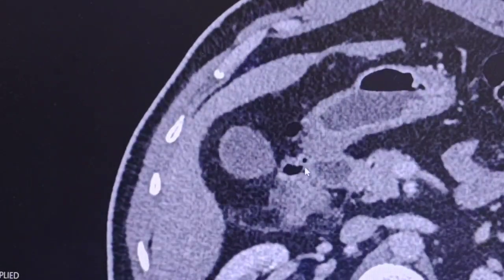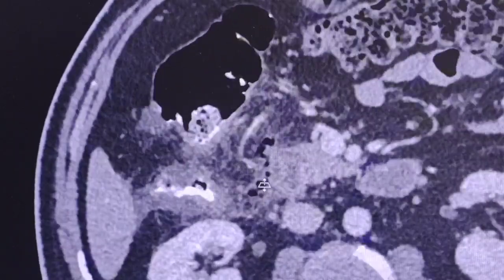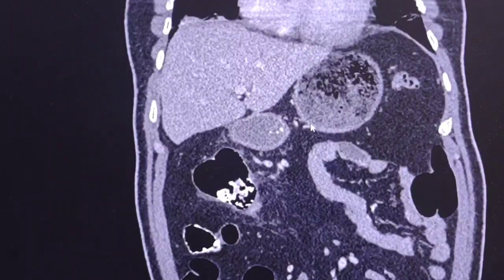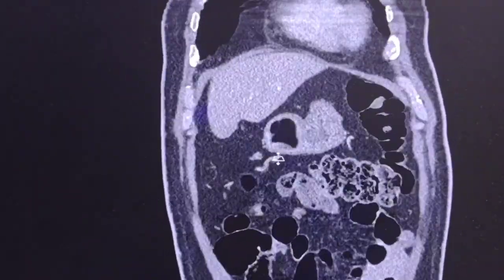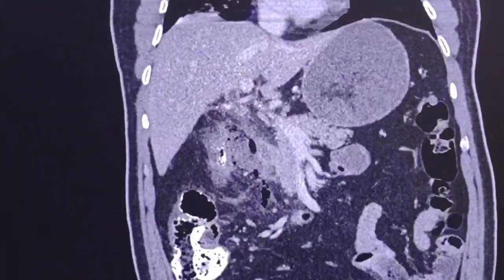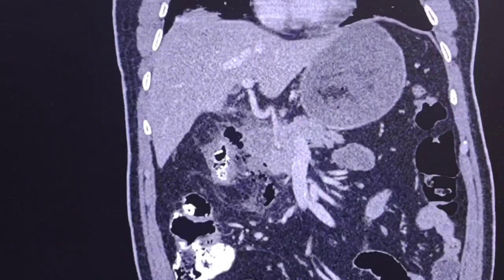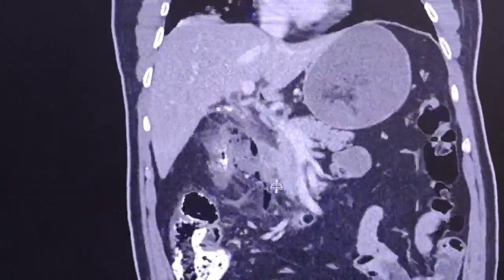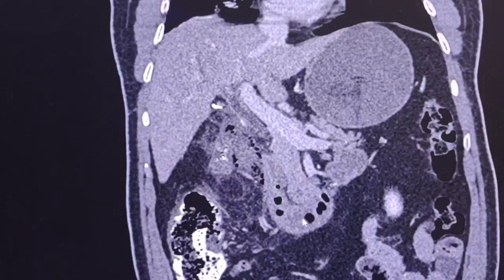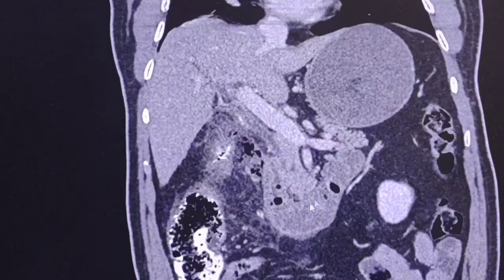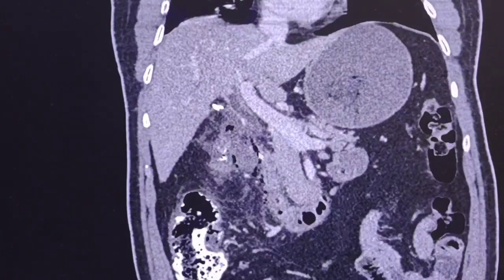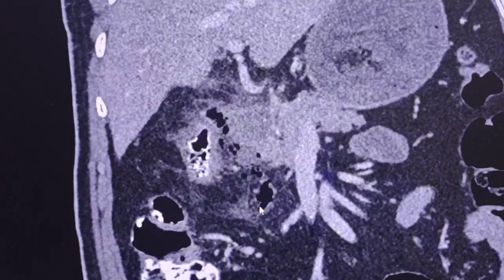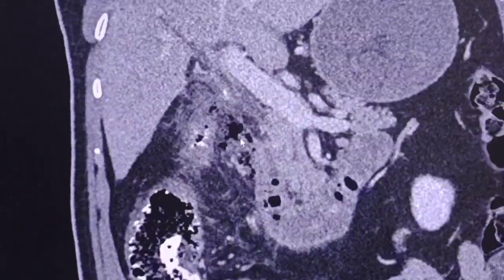Now let's go back to our case. Here is the perforated duodenum in coronal views. Here is the stomach, which is moderately dilated, and here is the pyloric antrum and duodenum. Here is the third part of the duodenum, and the second part of the duodenum with the extraluminal gas — here and there, in multiple areas.